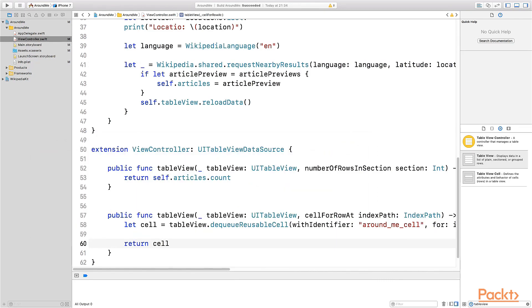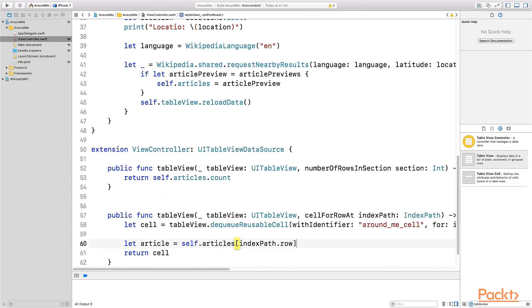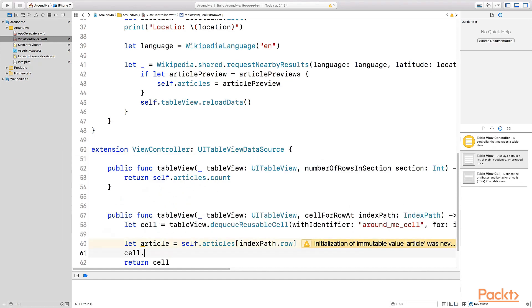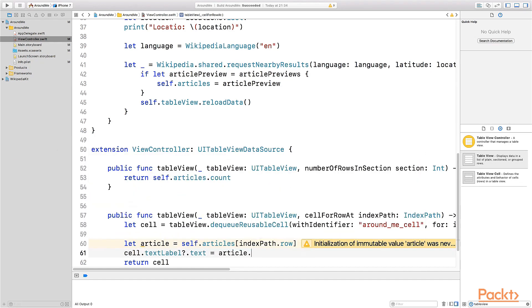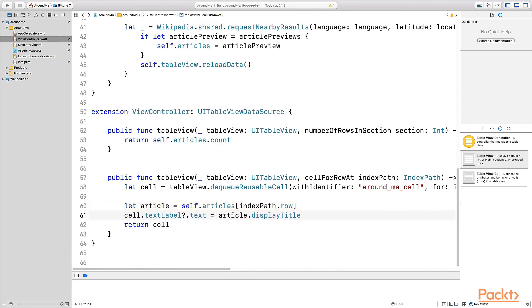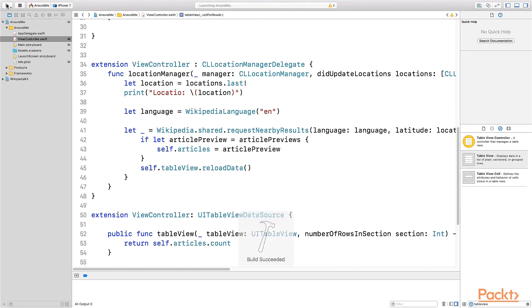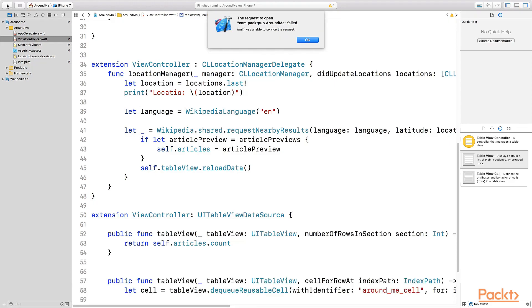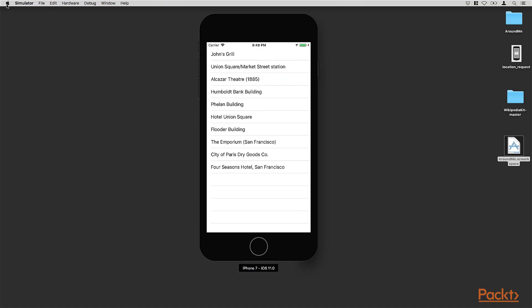Is that enough? No. We just return a cell, but we didn't customize the cell. We want to show the title of the Wikipedia article into the cell. Let's take the right Wikipedia article from the array and set the title on the cell. Is it enough? Yes, I think so. Let's try to run the application and see if I forgot something. No, perfect. Everything works. As you can see here, we have a basic layout. So we have a basic UITableView showing exactly the title of the Wikipedia article that we just fetched from the API.